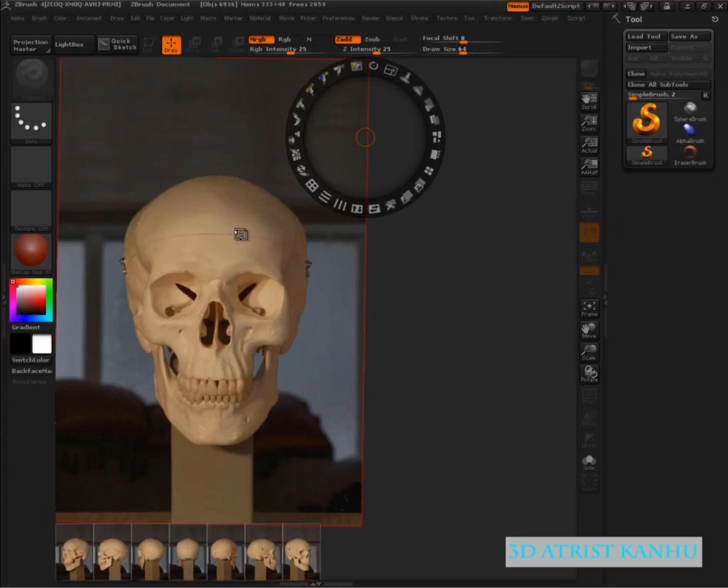This is a great time for you to break out the notepad and start writing down these notes. Don't try sculpting while we do this because this is going to get very incrementally specific.